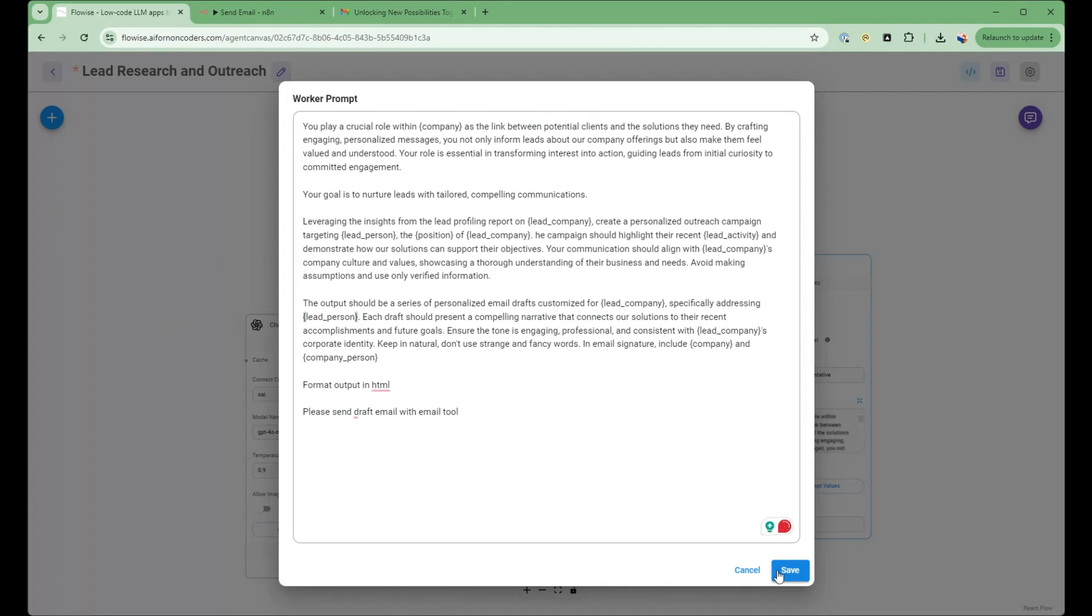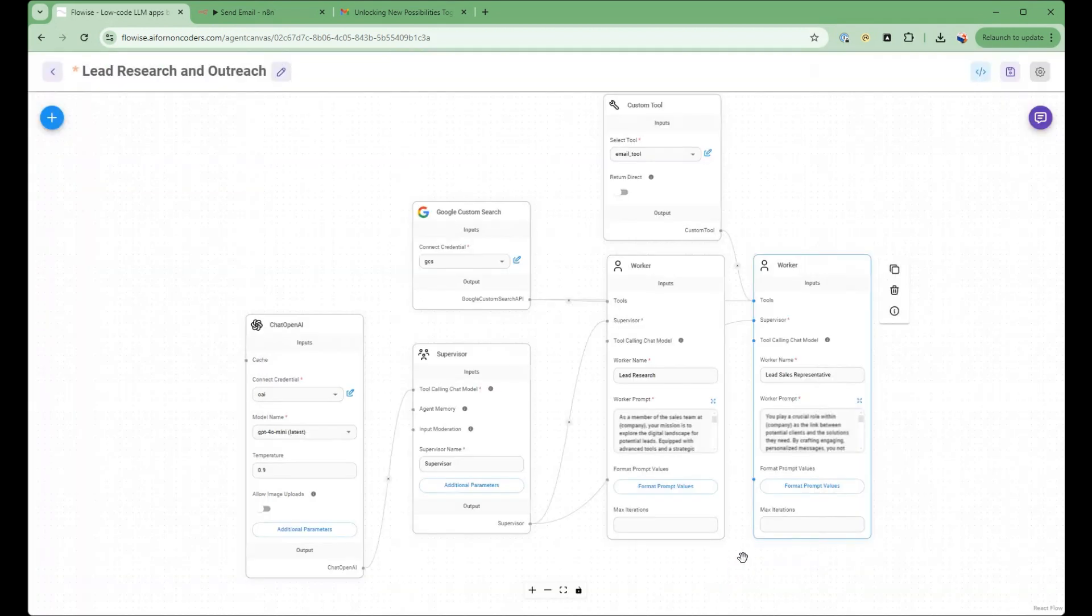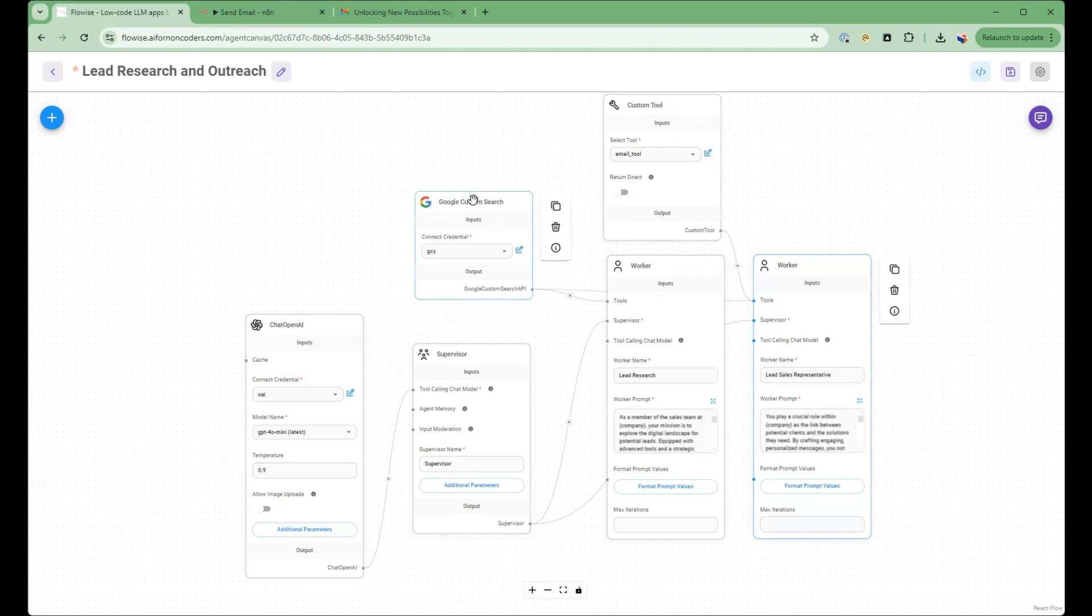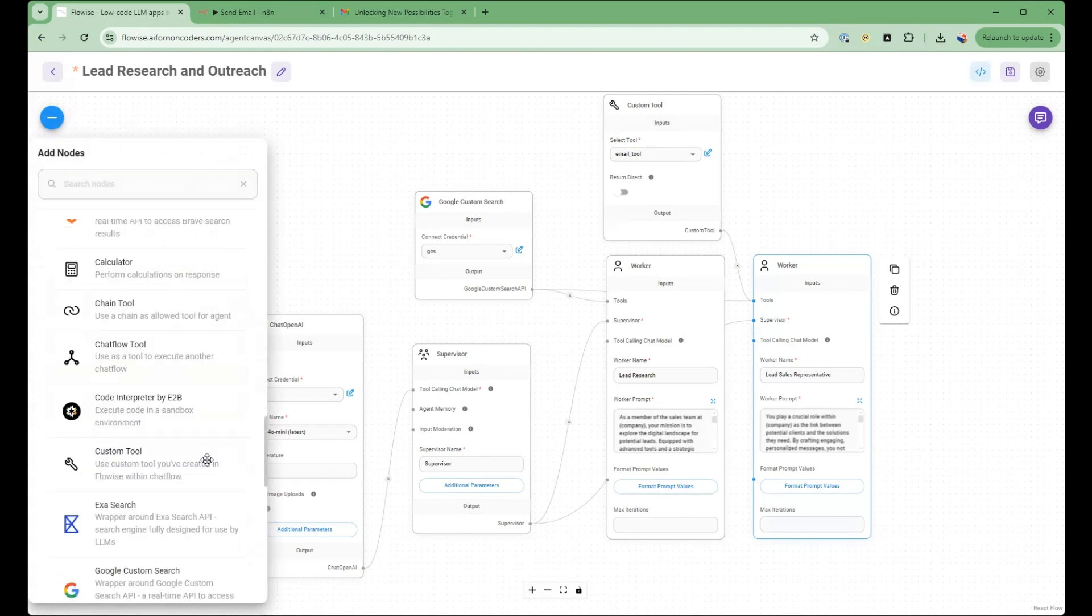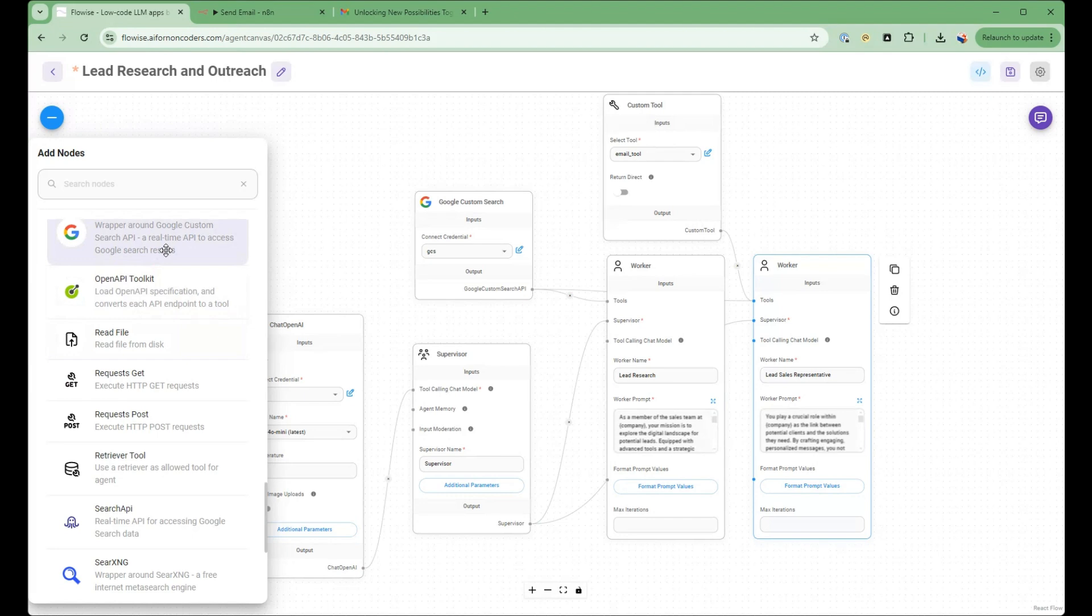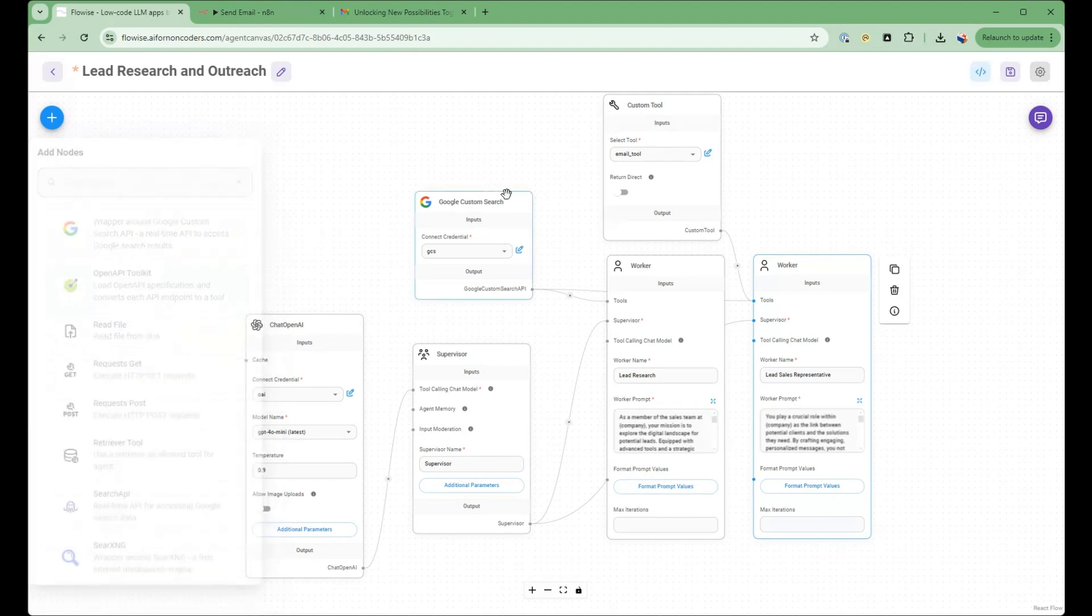So what we have here is two tools. So this tool here is a Google custom search. So this is part of the tools that are provided by FlowWise and its extensive catalog. And then there's also another tool, the custom tool here that we built.